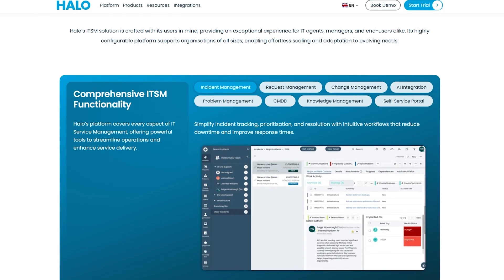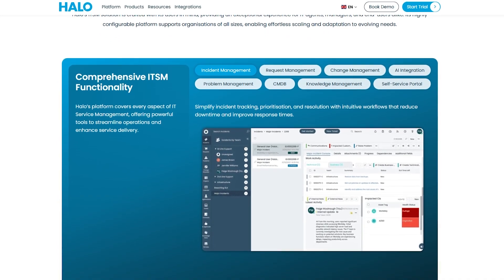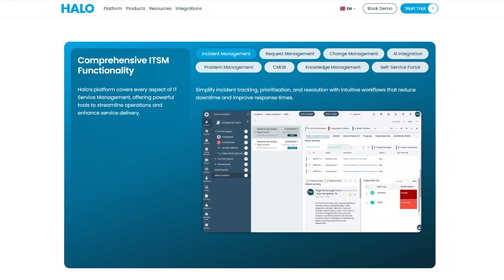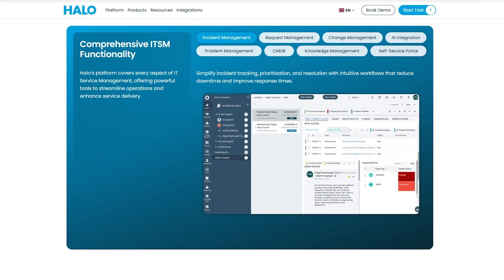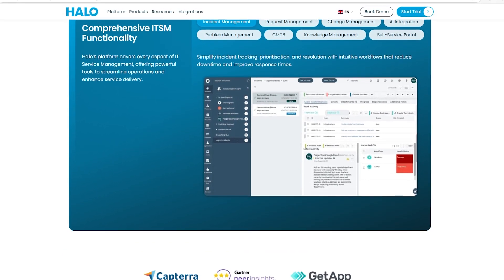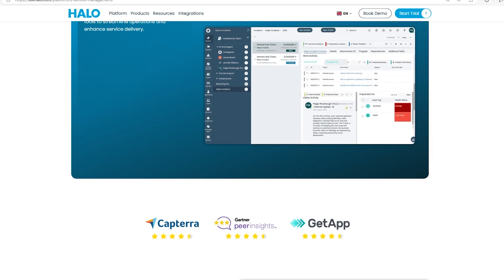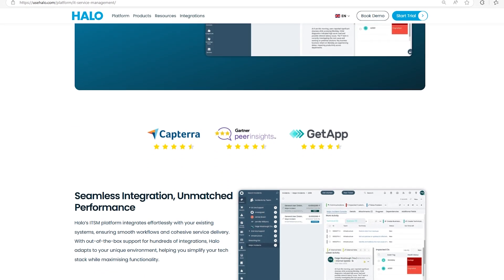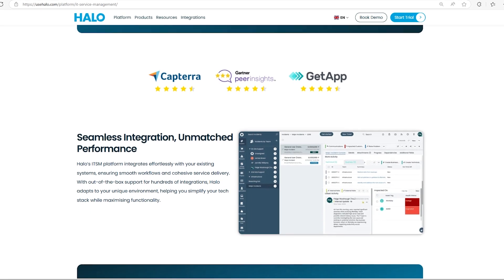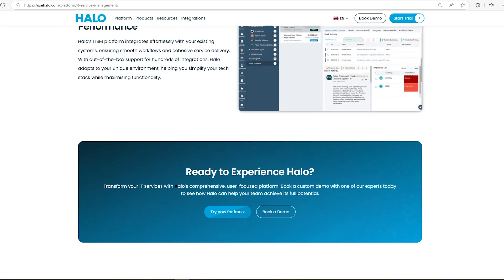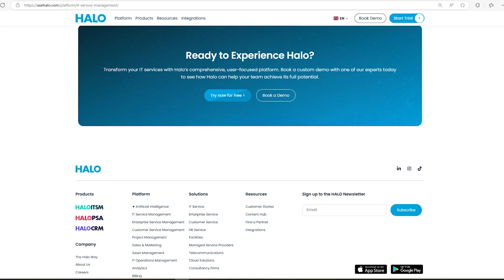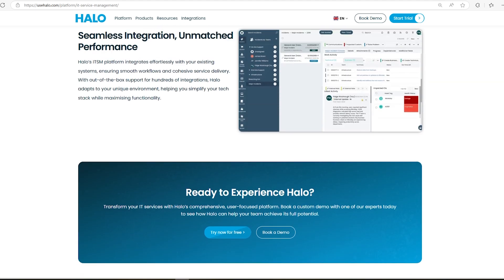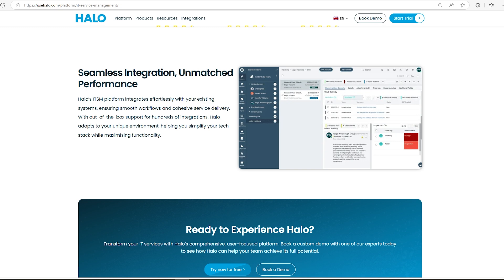Halo ITSM offers a unified service management platform that connects all departments like HR, finance, legal, and more, making everything work together. This means you can expand your workflows beyond IT without extra costs for new functions and just pay for agent licenses. The platform is super flexible and scales easily, ensuring you get the most out of your investment.